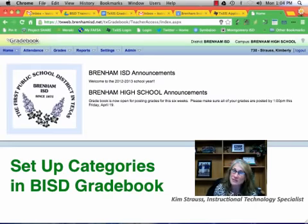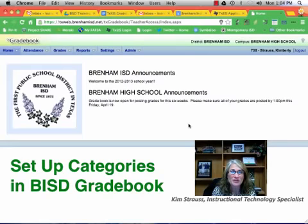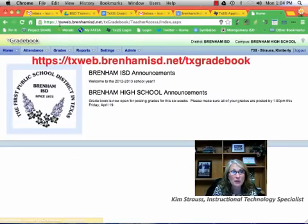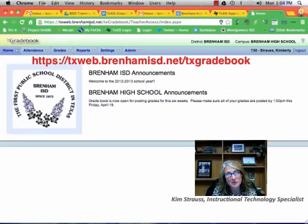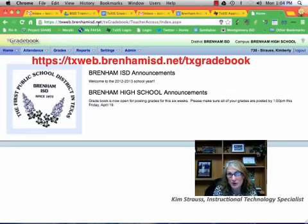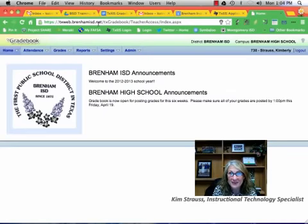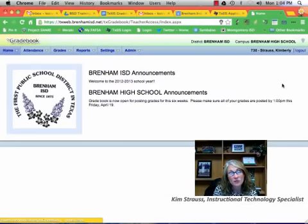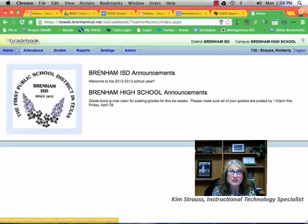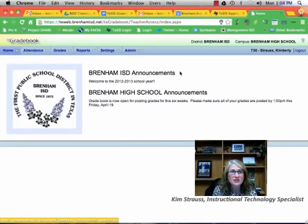We're going to be in our gradebook window, and you set this up before by going to https://txweb.brenomisd.net/txgradebook. You set up your account and have now logged in. The very first time you clicked on new user, and this time you just clicked on login and then put in your username and password.